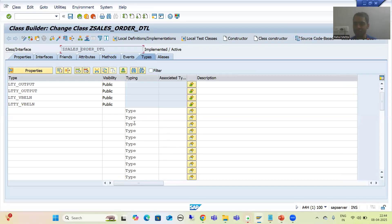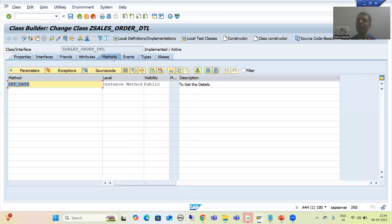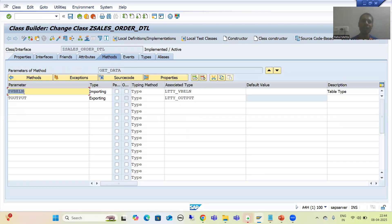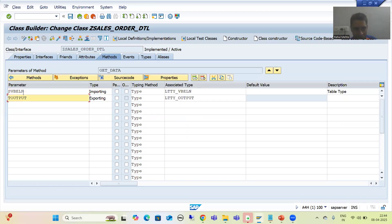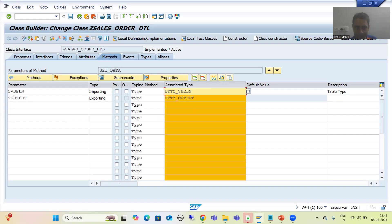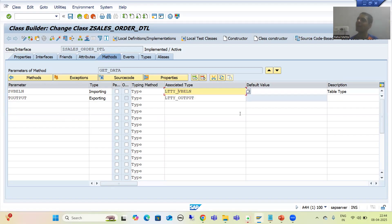In the previous video we took one requirement: we have one class, one method in the class, and one importing and exporting parameter. Our importing parameter is a range table of sales order, meaning we have sign, option, low, and high. Our output is also an internal table of seven columns.